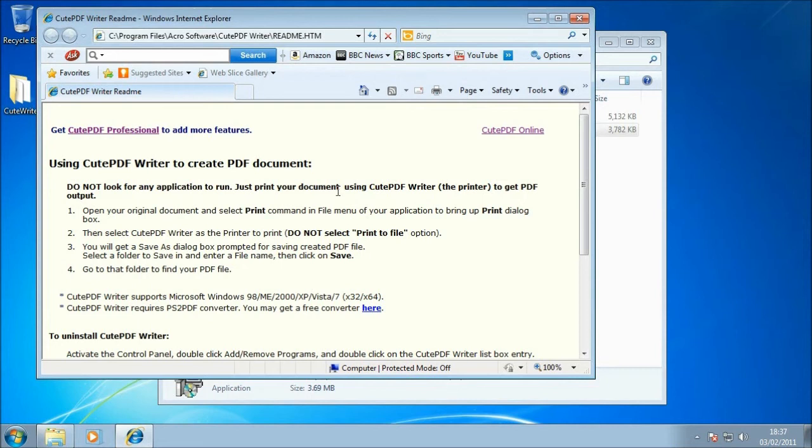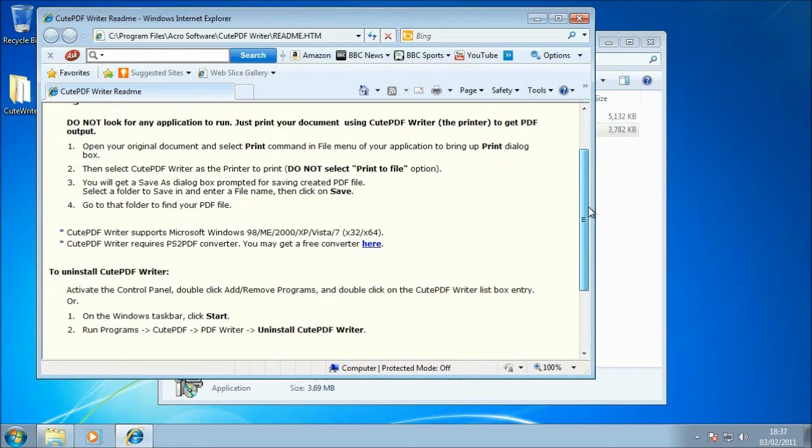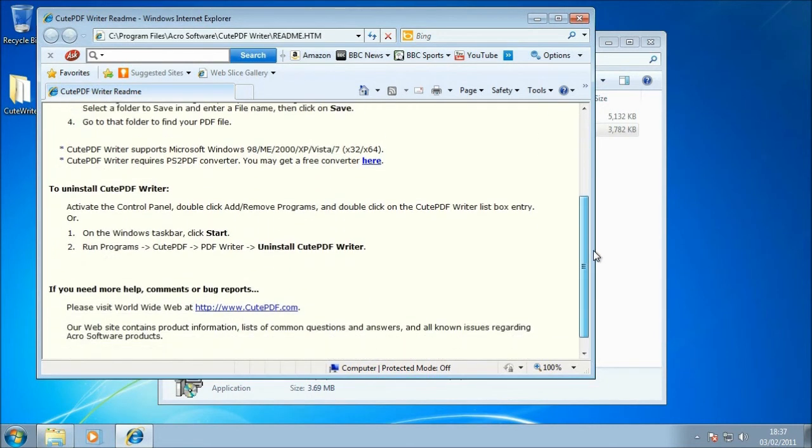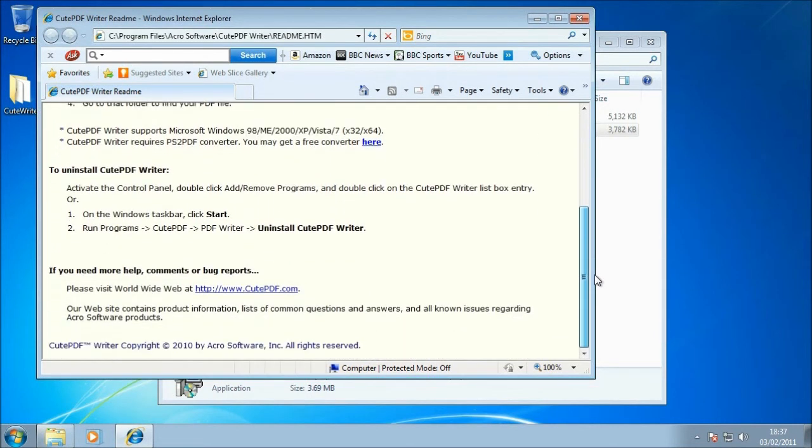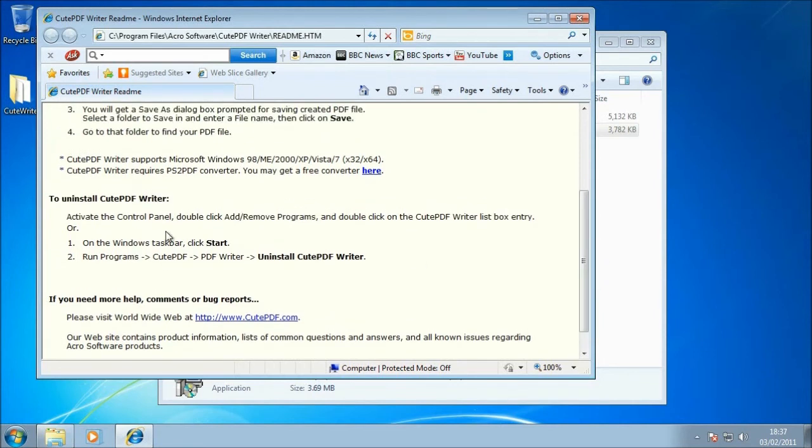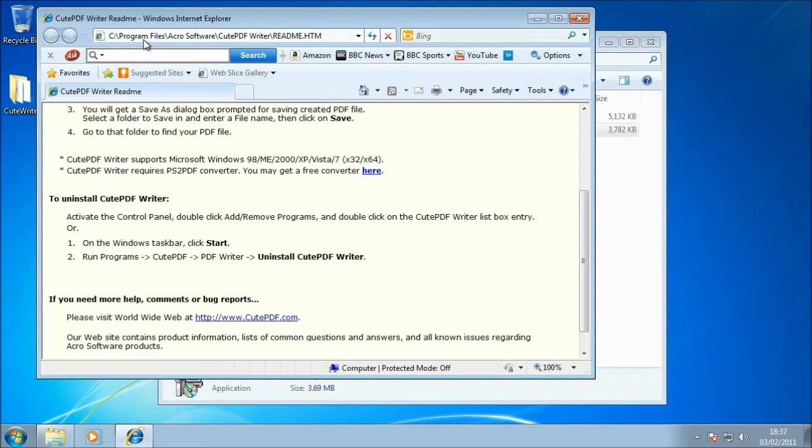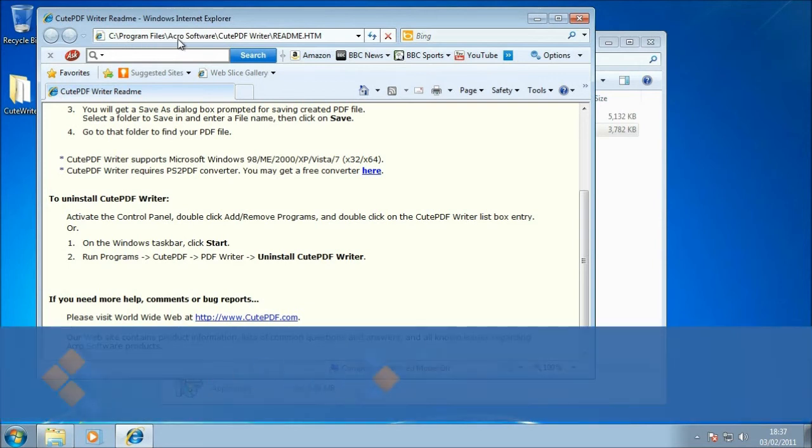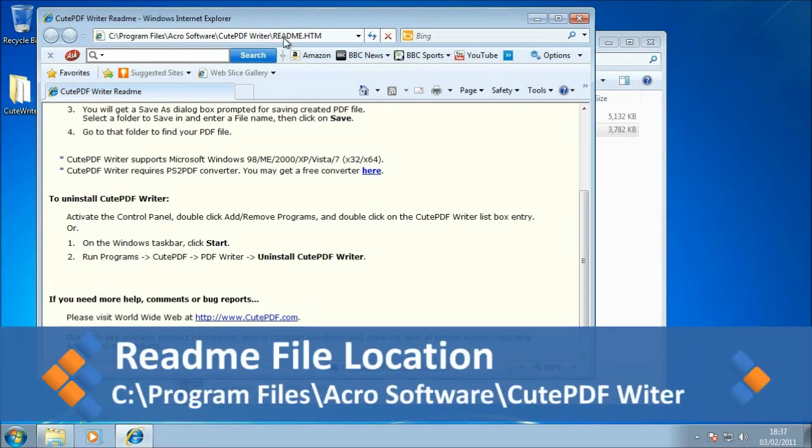So, one thing of note that is in this little guide is how to uninstall CutePDF Writer, which you may want to refer to later. Now, if you do want to find this README at a later date, it actually lives in C Program Files, Acro Software, CutePDF Writer, and it's called README.htm, so if you do want to go back to that later, that's where that lives.